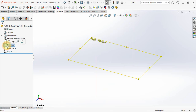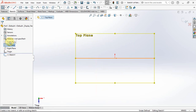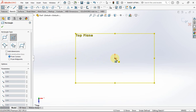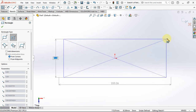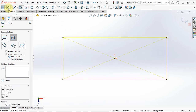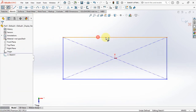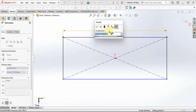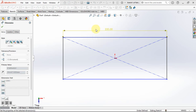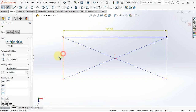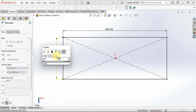Click top plane, then choose sketch. Create center rectangle, set length at 220 millimeters, width at 120 millimeters.